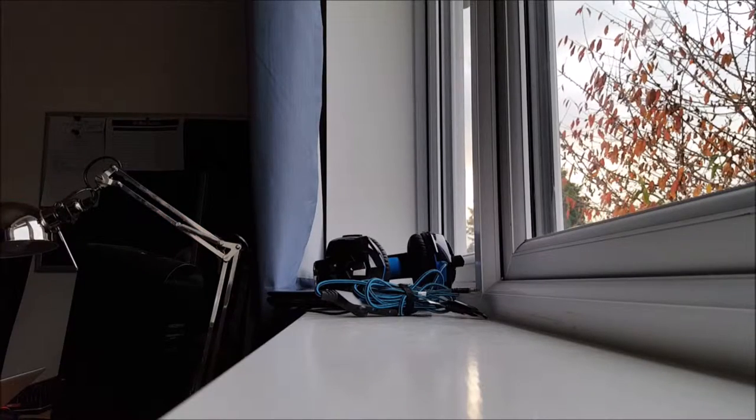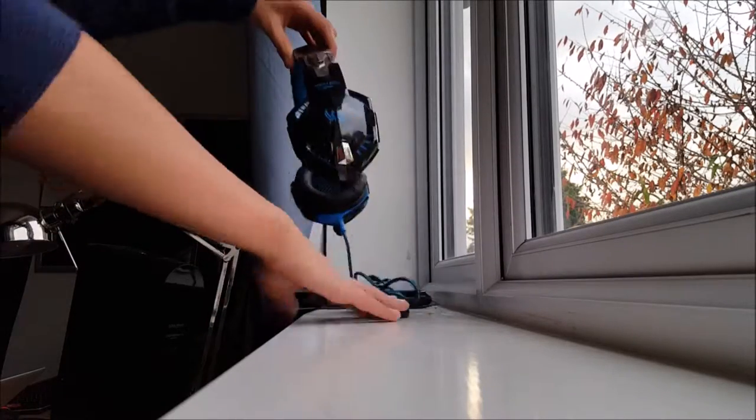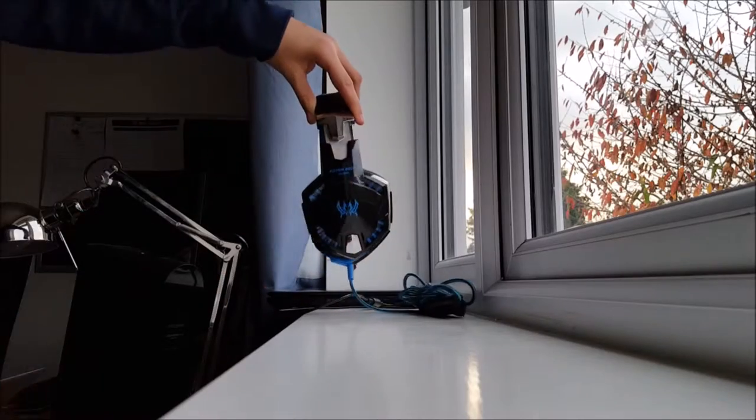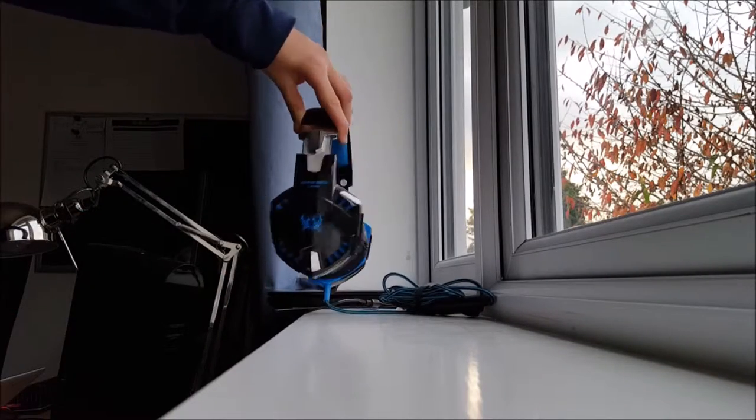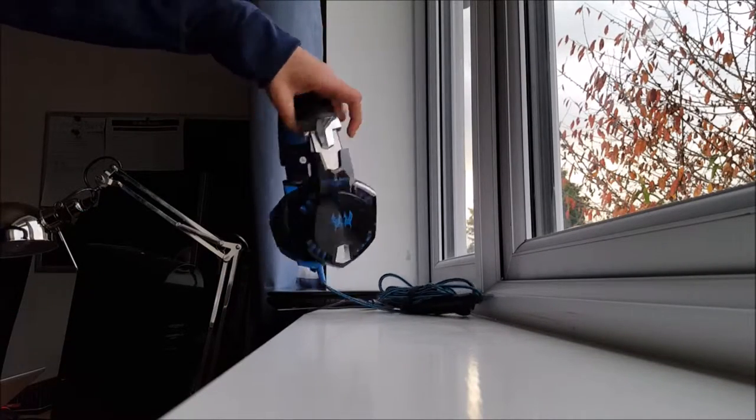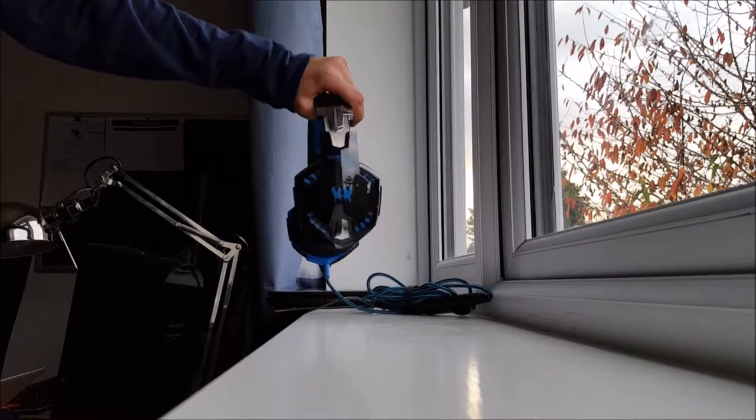So hey guys, Tech United back to another video and in this video we're going to be reviewing this pair of headphones. Now these are some of the most copied headphones you can find.